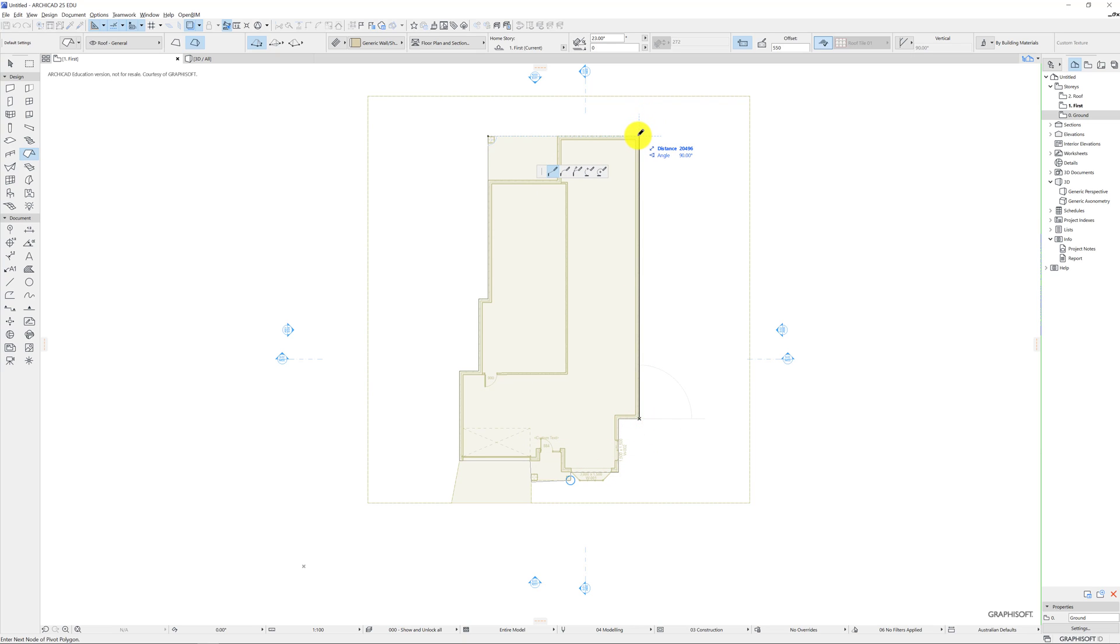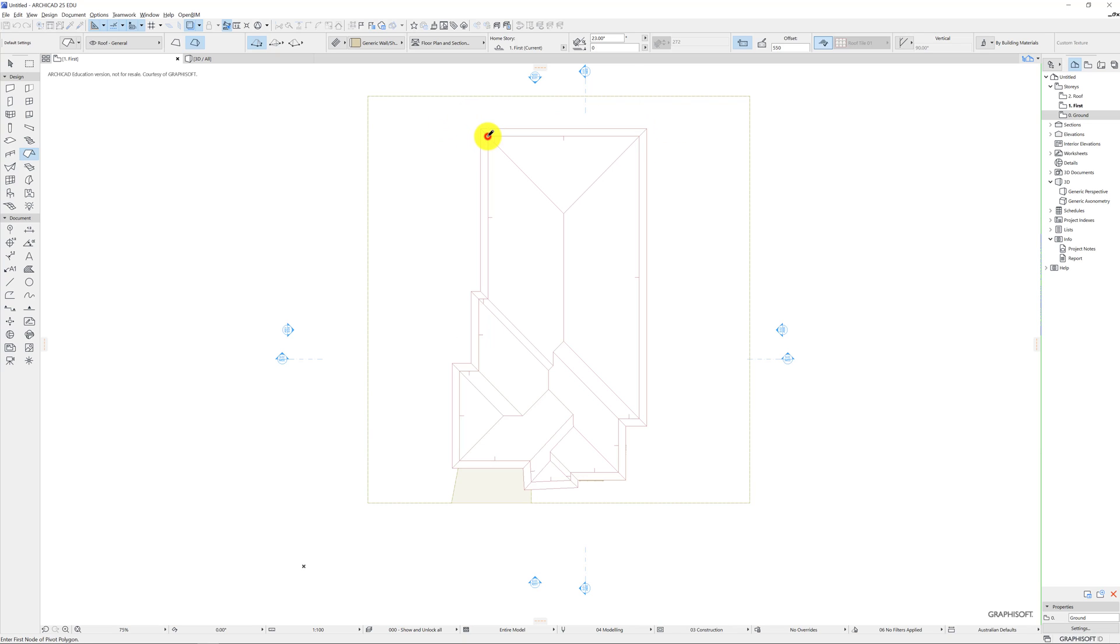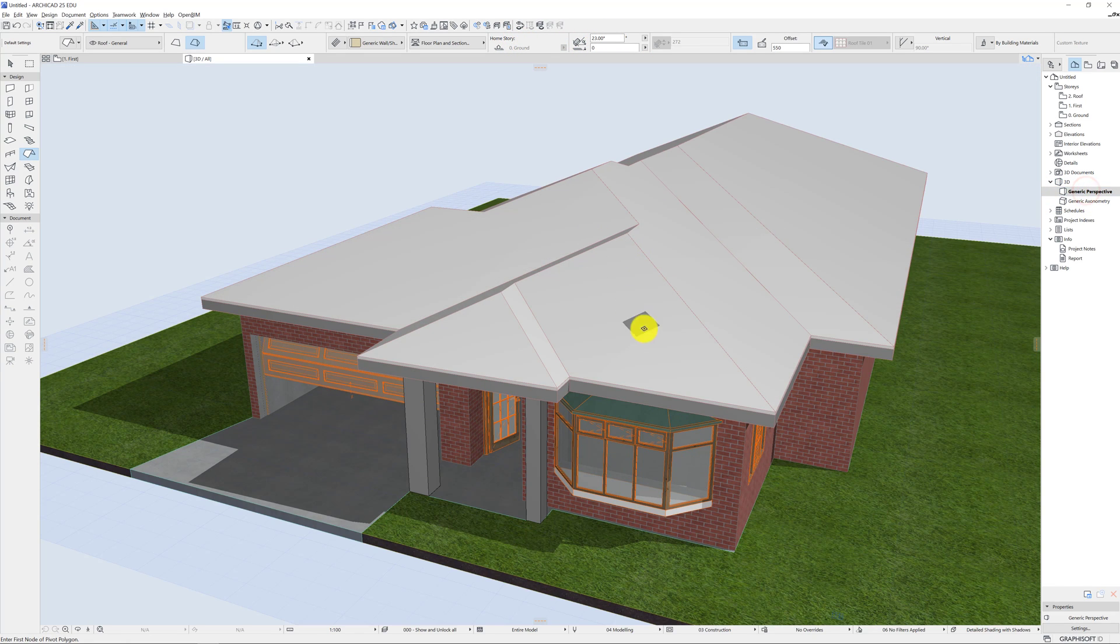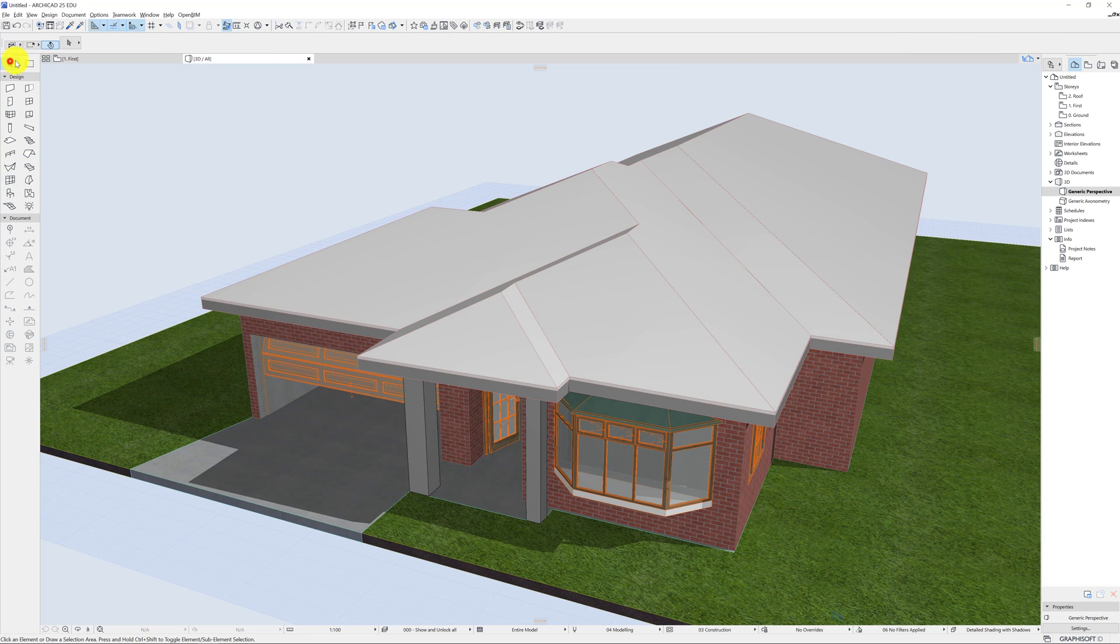And for minimal effort we get a lot of reward. So it says it's on the home story which is great and it's at 23 degrees, the pitch. So awesome. I've already got a roof. That's really cool. Straight up.